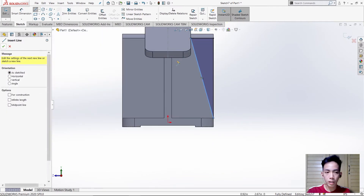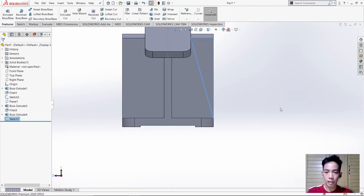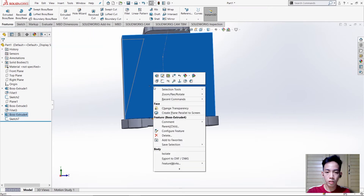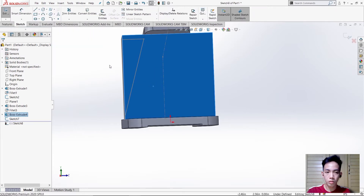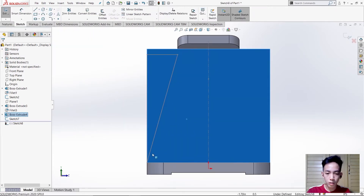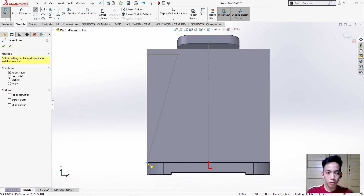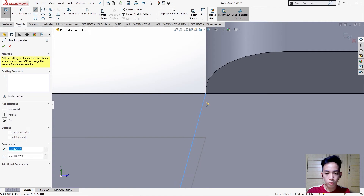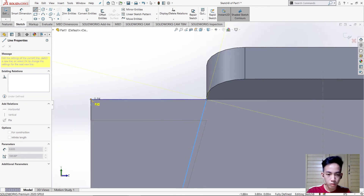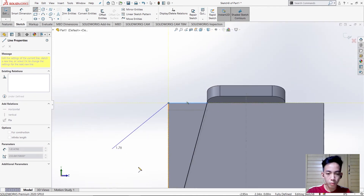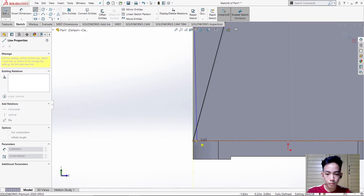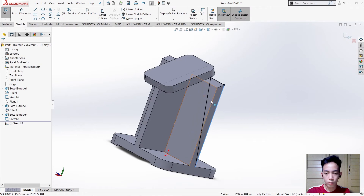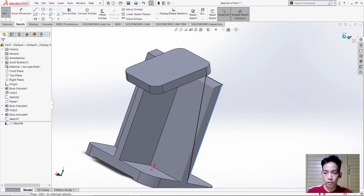Temporarily hide it or make it a hidden line. For the next one, sketch and create a line from this point up to this point, going to the left and downward. Then check, and just like before, hide it first.